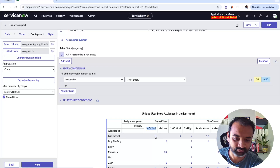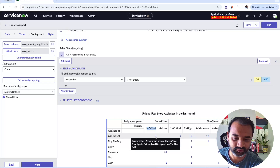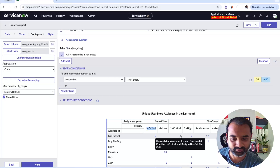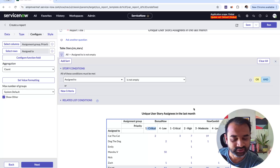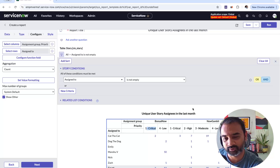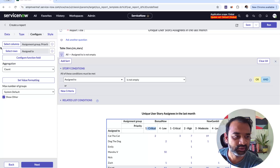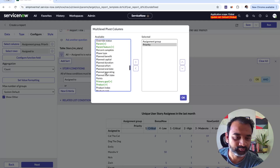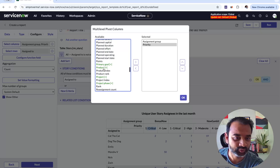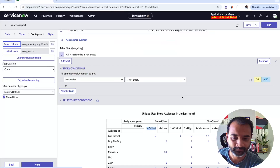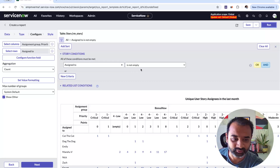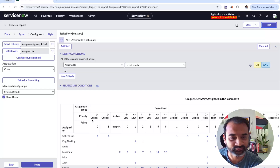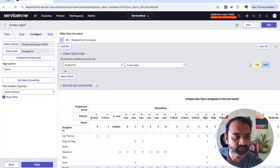Now you can see Cat the Cat worked on two critical stories for the Bonsai Now team and three critical stories for the Now Gambit team, and so forth. This is how you can reorient and pivot the data. Looking at this, you might also want to know how big those stories were — there's a column called Size, which is likely story points. Let me run that now.